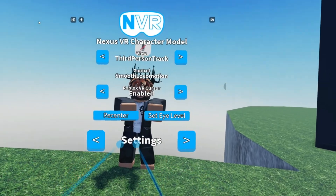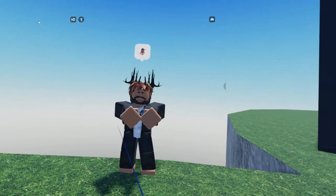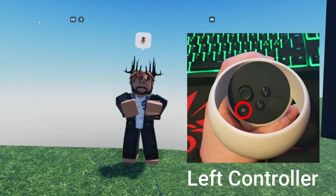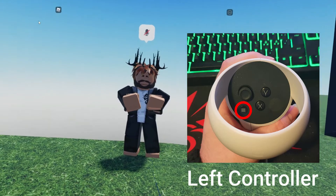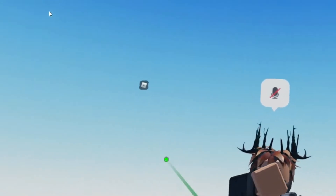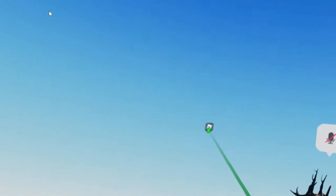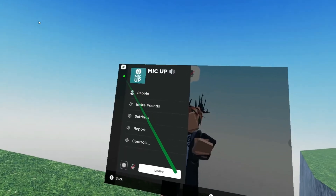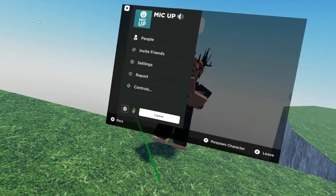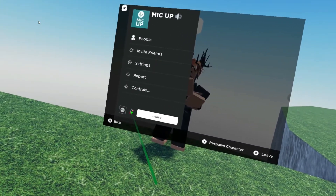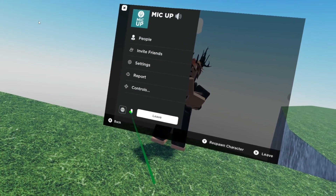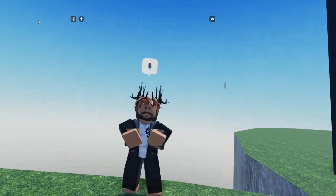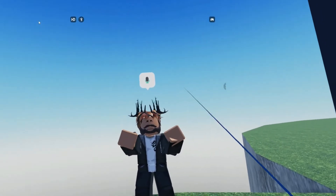Then twist your controllers and click this button on your left controller, then go to the icon over there, press A, and there's a microphone. Click it and then you have the microphone.